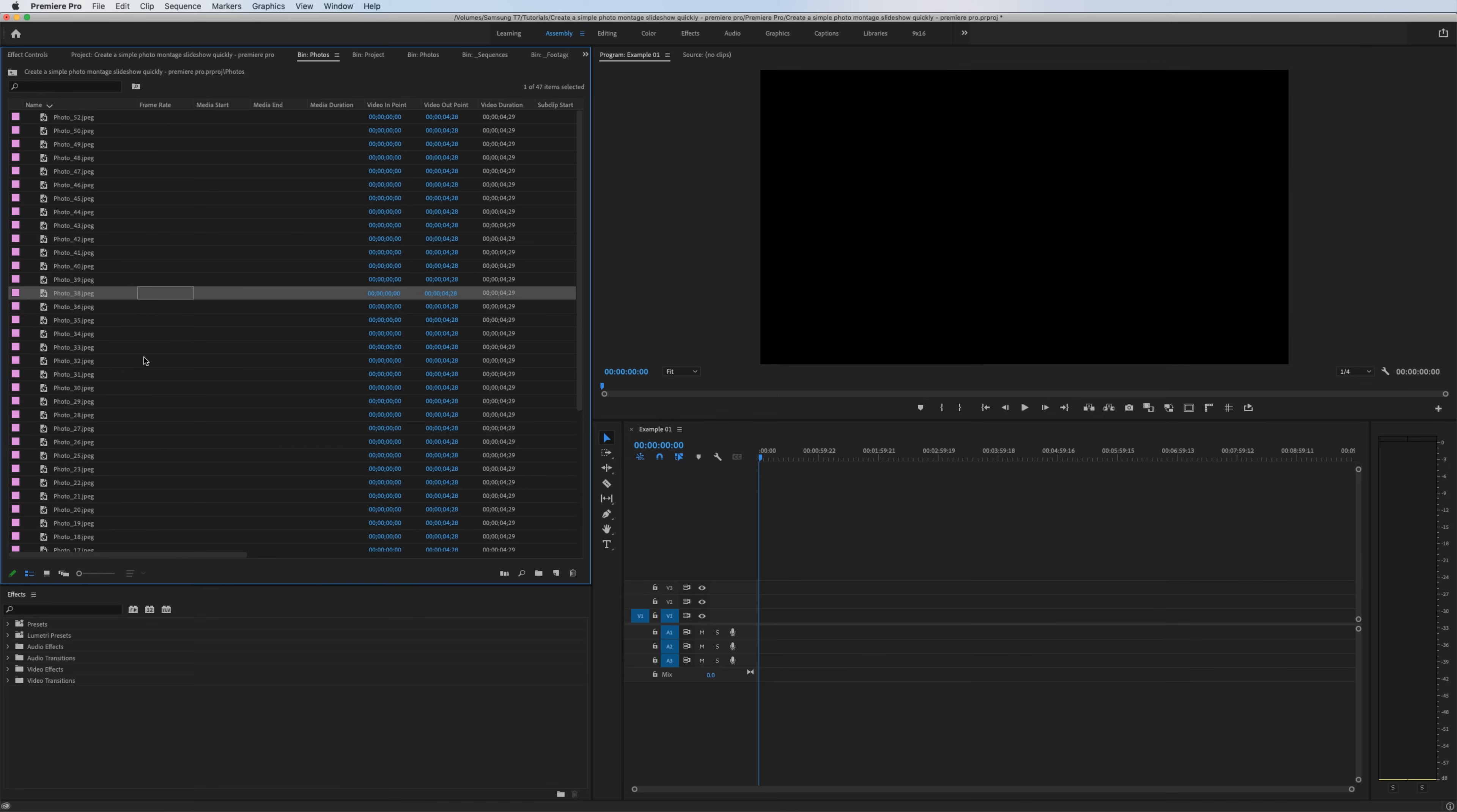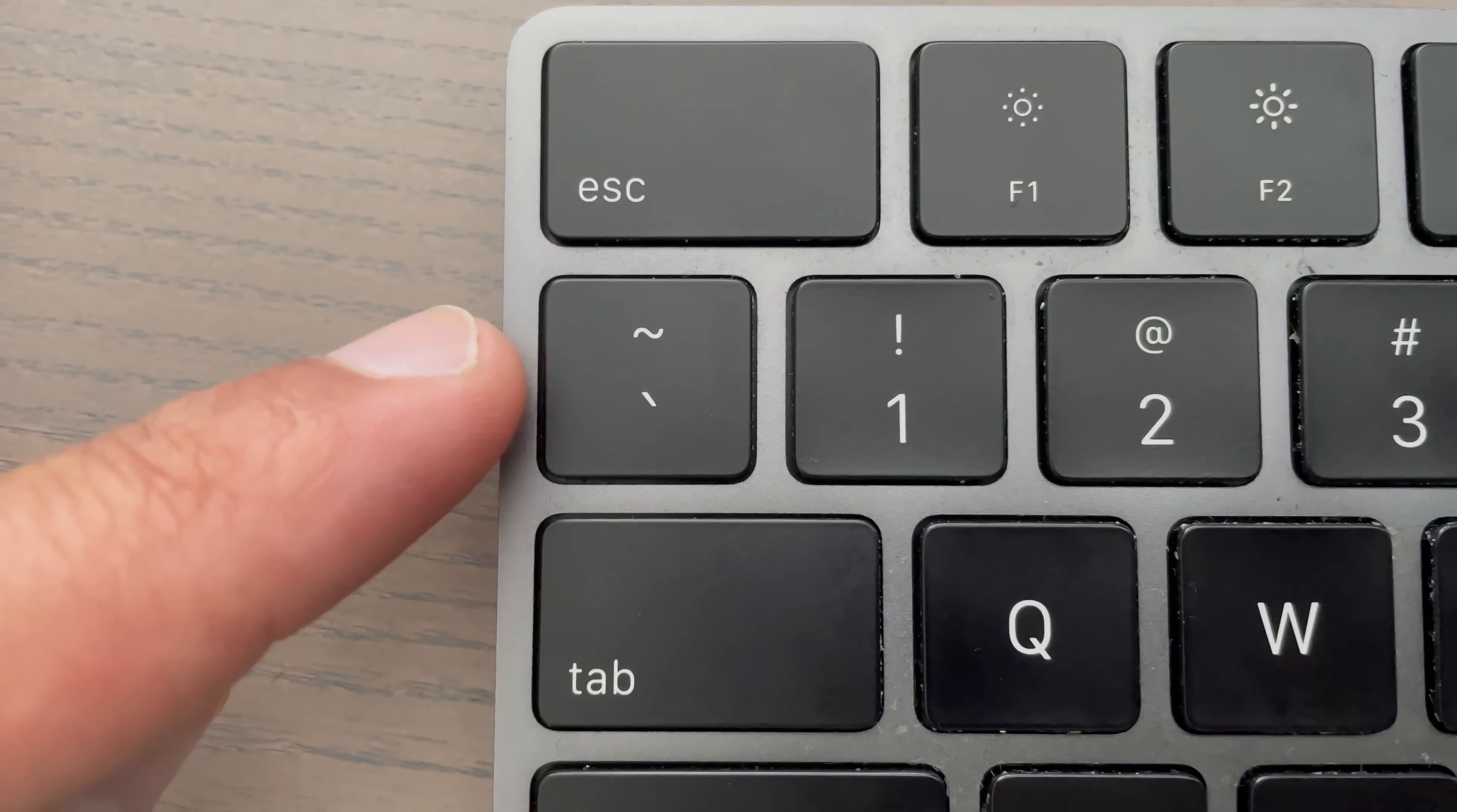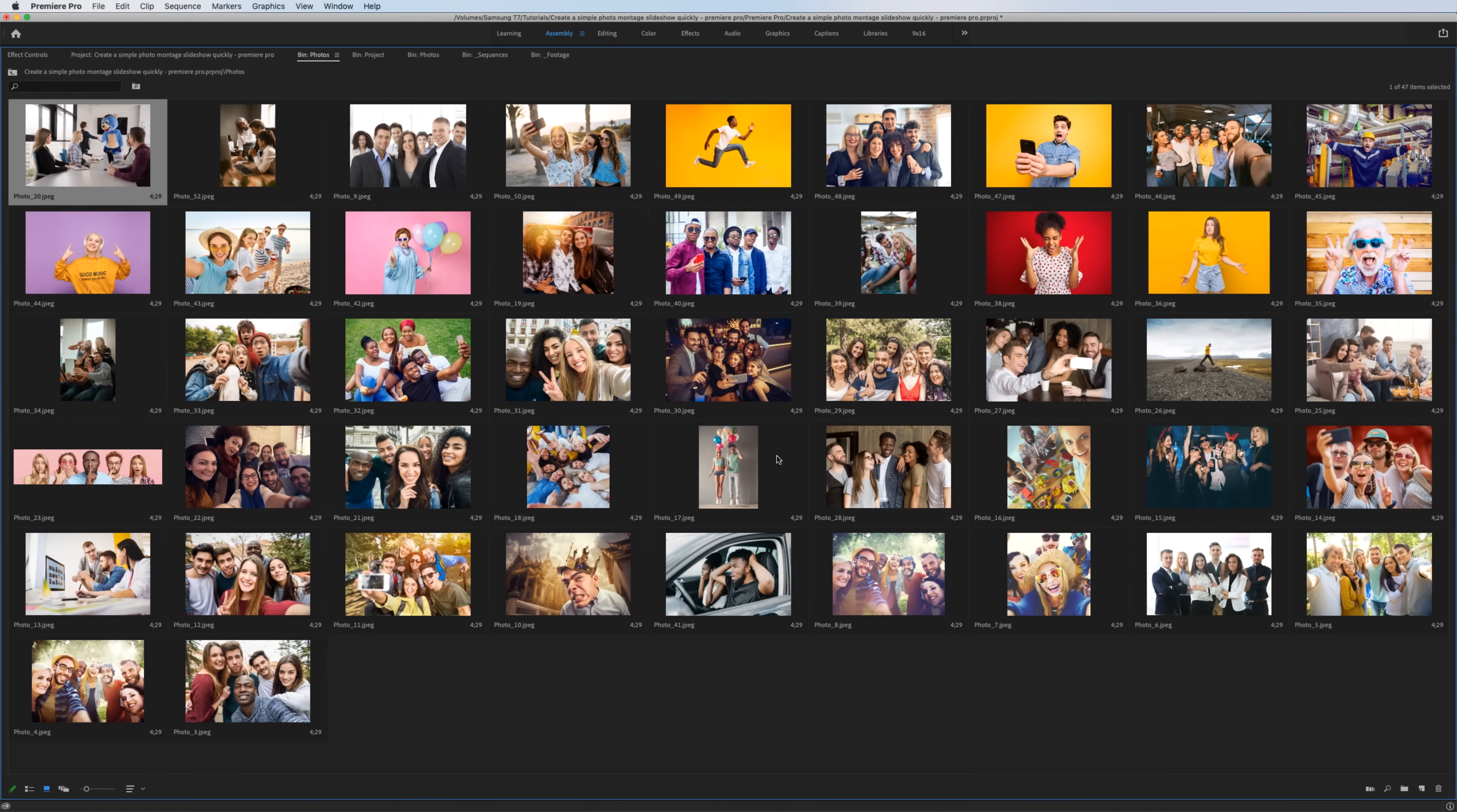Now we can place our photos in the correct order by hitting this little icon down here that also represents icon view. To have a better view of what we're doing, place the mouse above your project bin and hit the tilde key. It's the key located below your escape button on the keyboard. Now we have a full screen view of our thumbnails. With this scroll bar down here, you can make the preview smaller or bigger. And now you can click, drag and reorder all of your pictures however you want to.